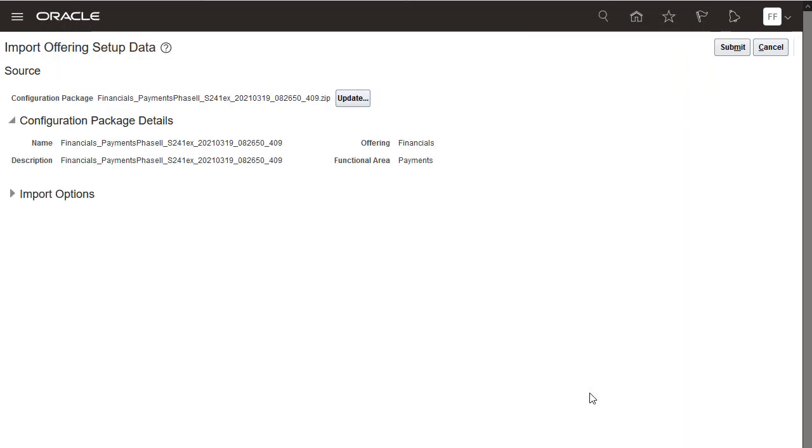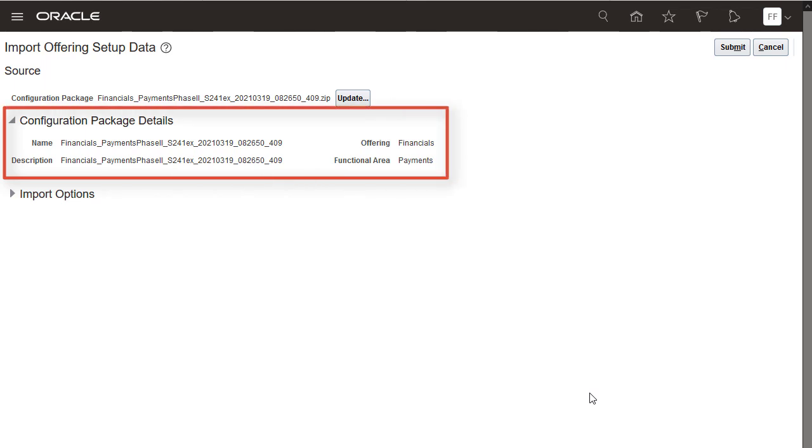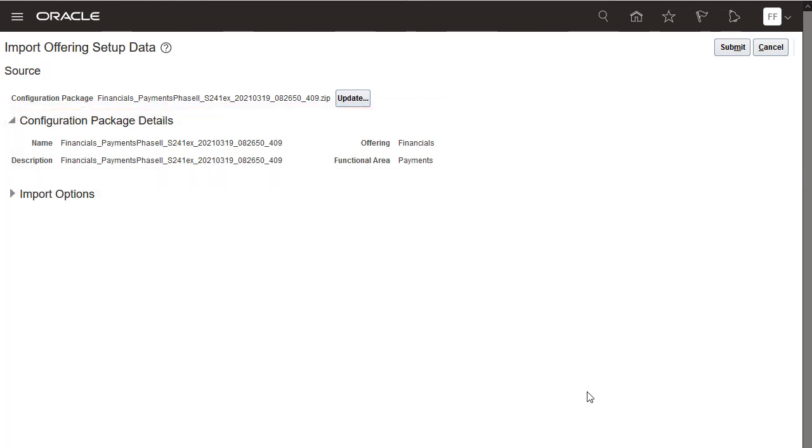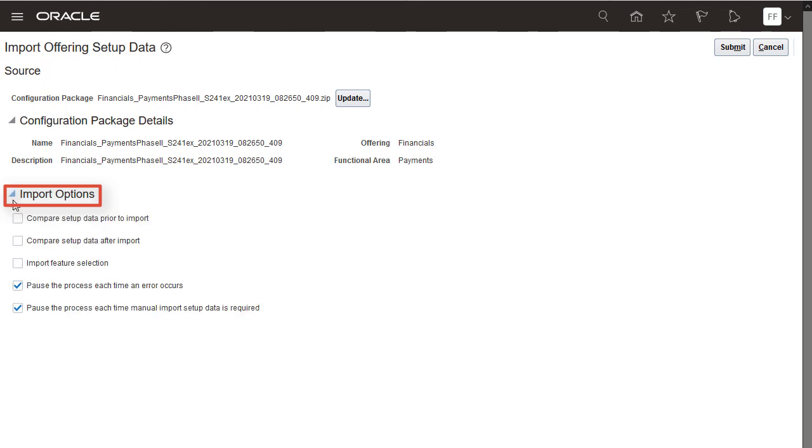The Configuration Package Details section shows the basic information about the exported file so you can verify whether or not you've selected the correct file. Next, specify that you want to compare setup data before import.